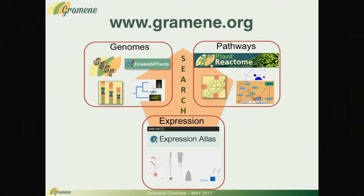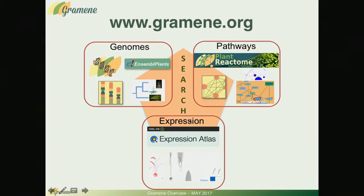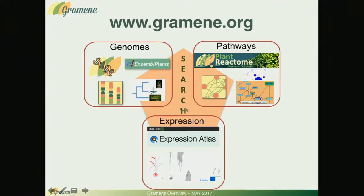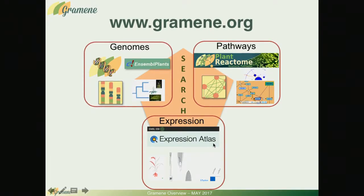What you will notice is that our search is now a point of integration of the main type of data that we host at Grameen. We have a genomes portal and a pathways portal. We are also bringing in expression data sets from the expression atlas project from EBI.